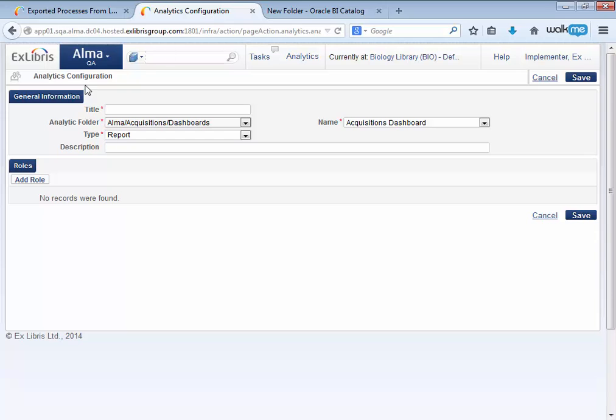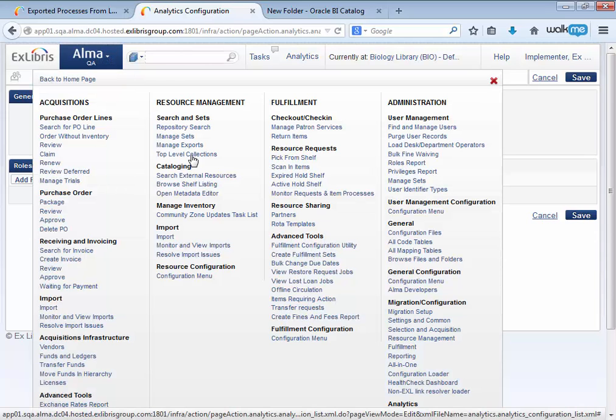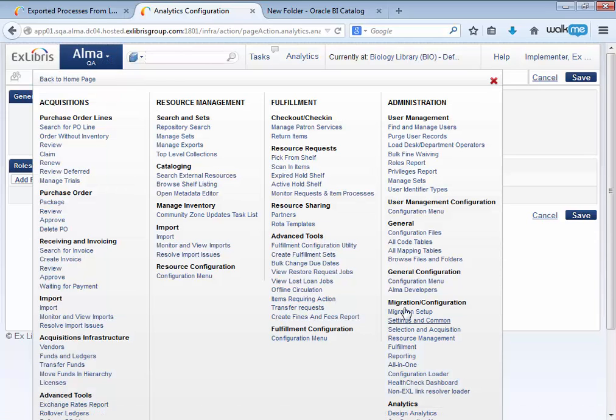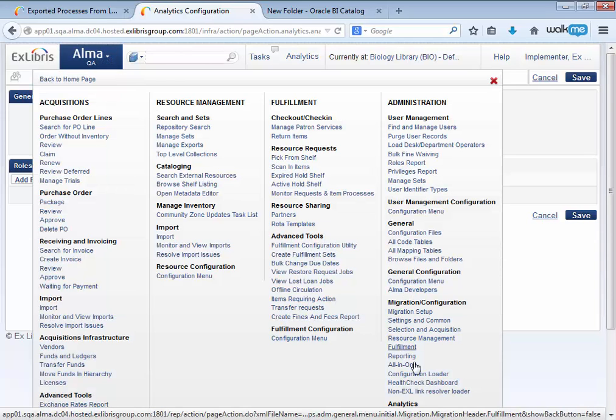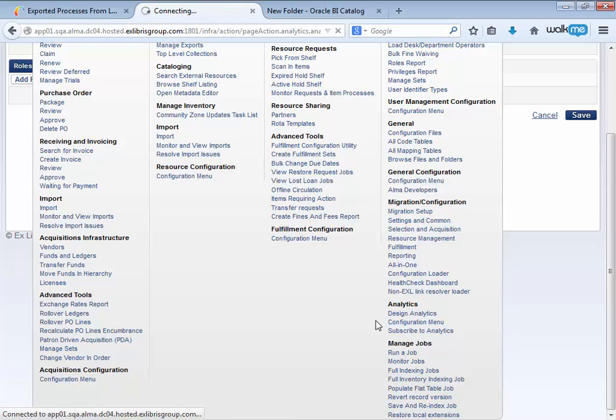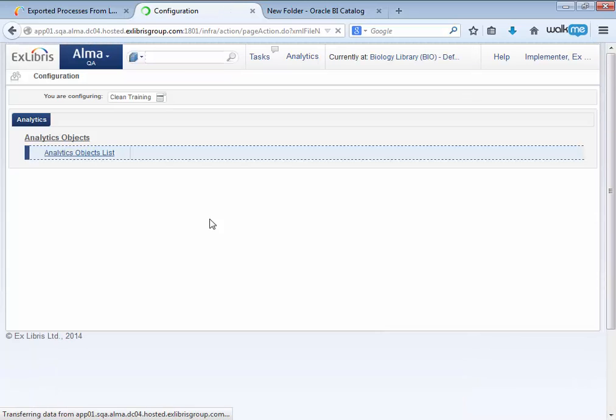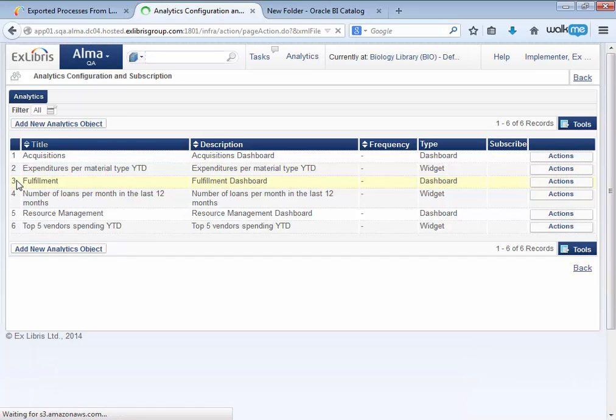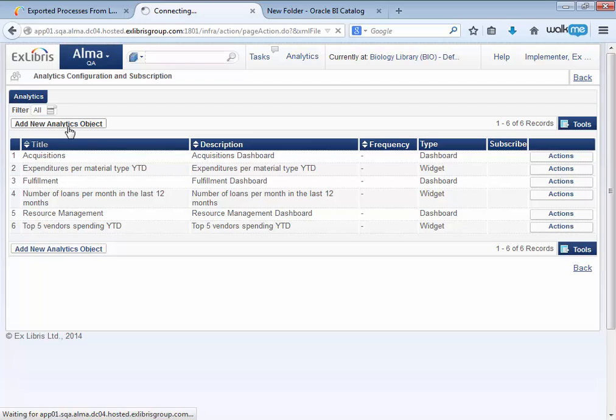Going back now to Alma, if we open the configuration menu, we expect to see our new folder.